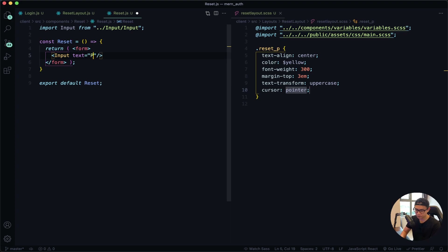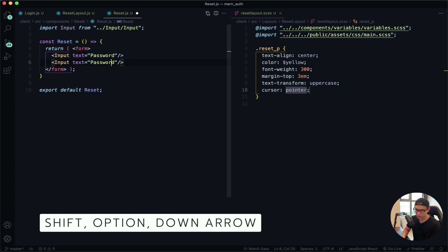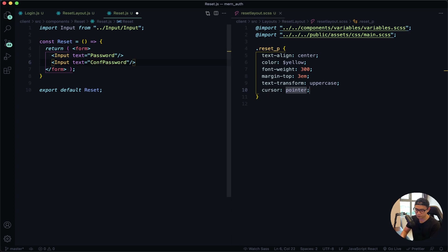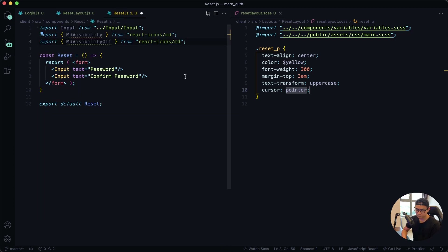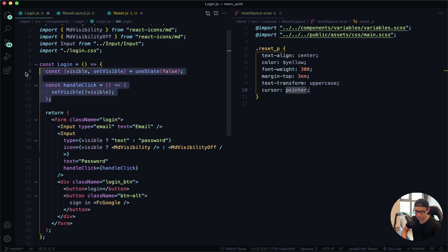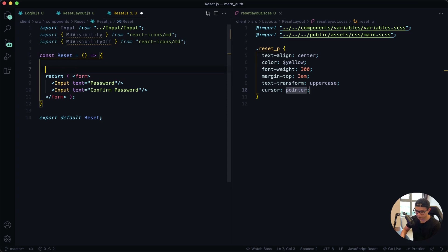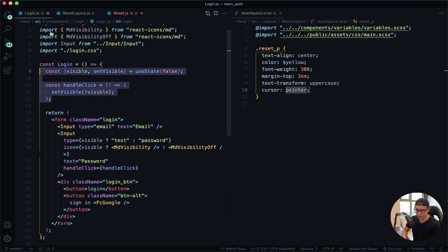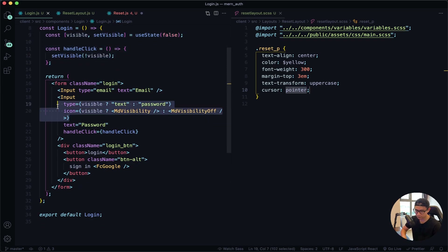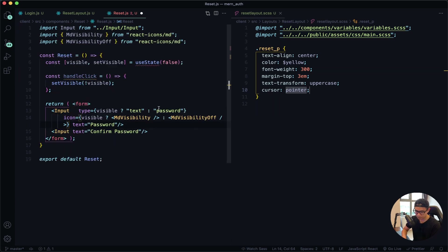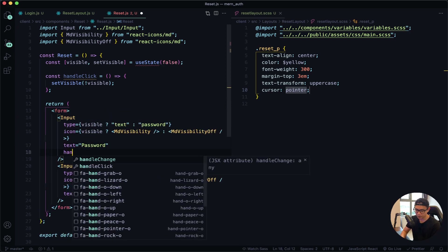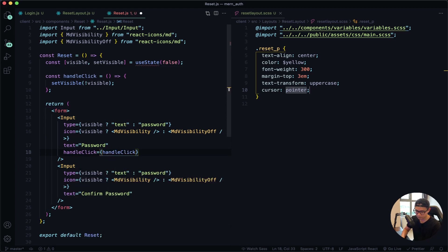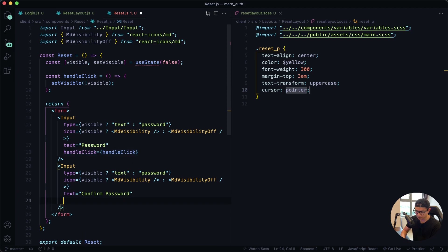Duplicate this line and the text is going to be 'confirm password'. Now navigate to my login component and copy the two icons, paste them here. I also want to copy the icon logic and paste it here. Go back one more time and copy these two lines — paste it here for password and then also for confirm password. Give it a quick save. I also need to define the handle click. Copy this line and paste it here for confirm password.